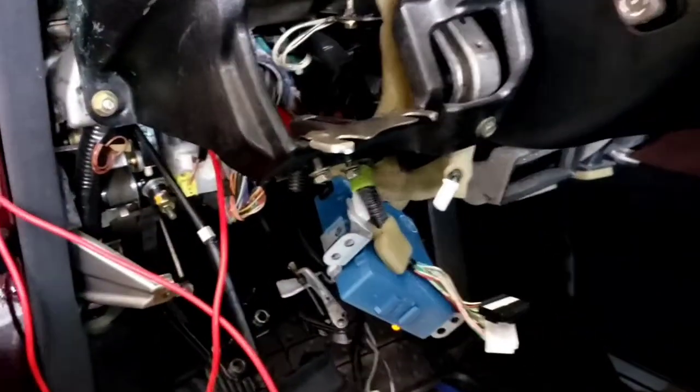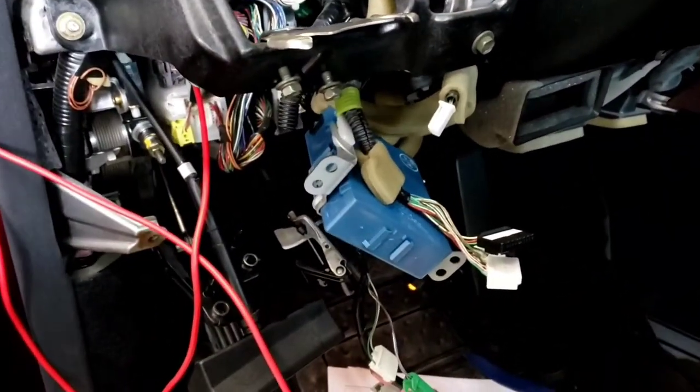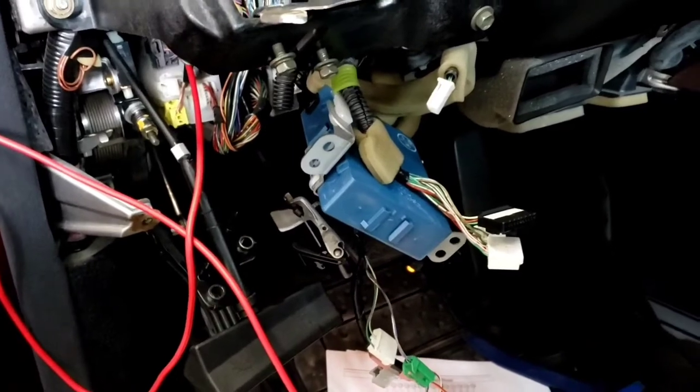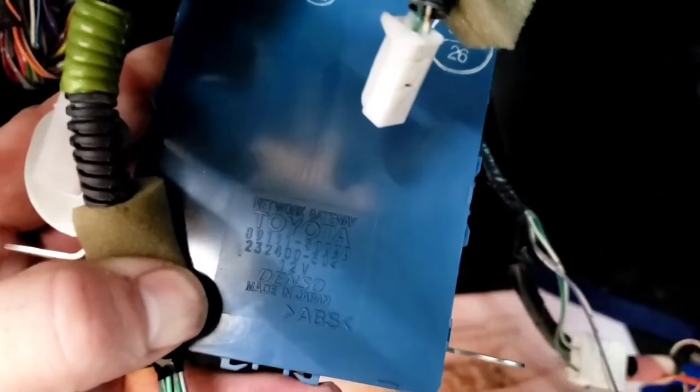You can see it says network gateway on top. Network gateway. Don't worry about ABS on the bottom, I think it's a type of plastic this is made out of. But it says network gateway and below that's just Toyota Denso.